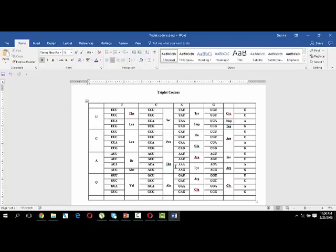For memorizing in an easy way, I have created a table. In this table you can see there are four nucleotide bases U, C, A, G written in rows and columns — U C A G at the top, U C A G on each side, and in front of each larger box there are four smaller boxes.